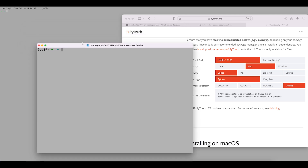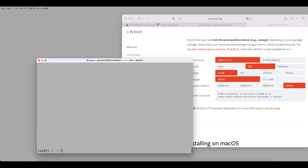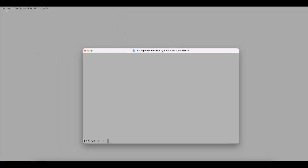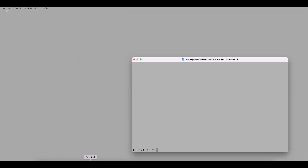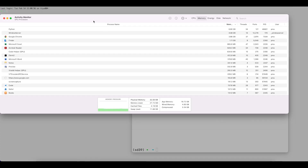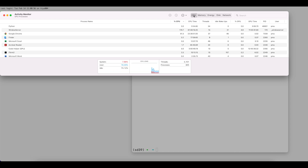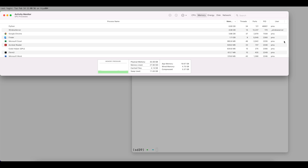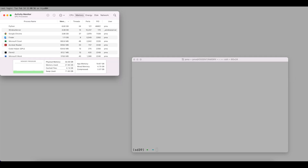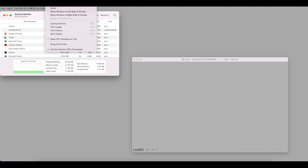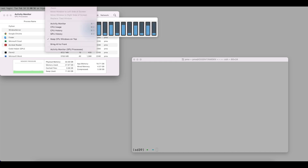Before we start our Stable Diffusion test drive, let's open the Activity Monitor so we can monitor the CPU and memory. Within the Activity Monitor menu under Window, you can choose to view CPU Usage and also GPU History.